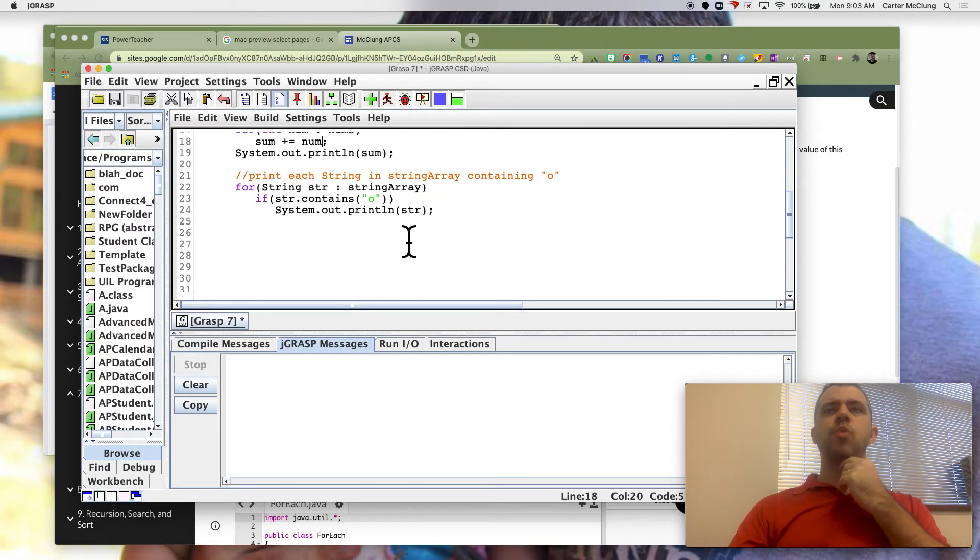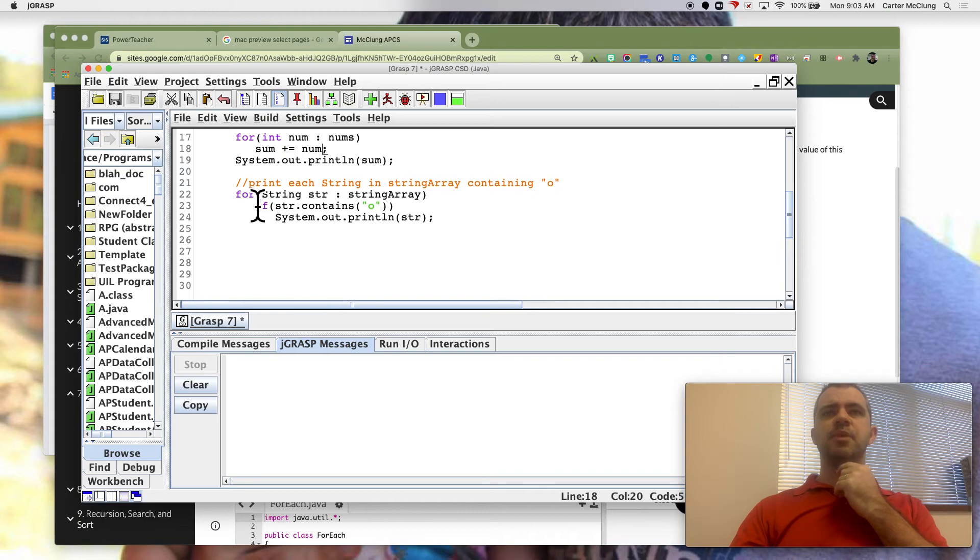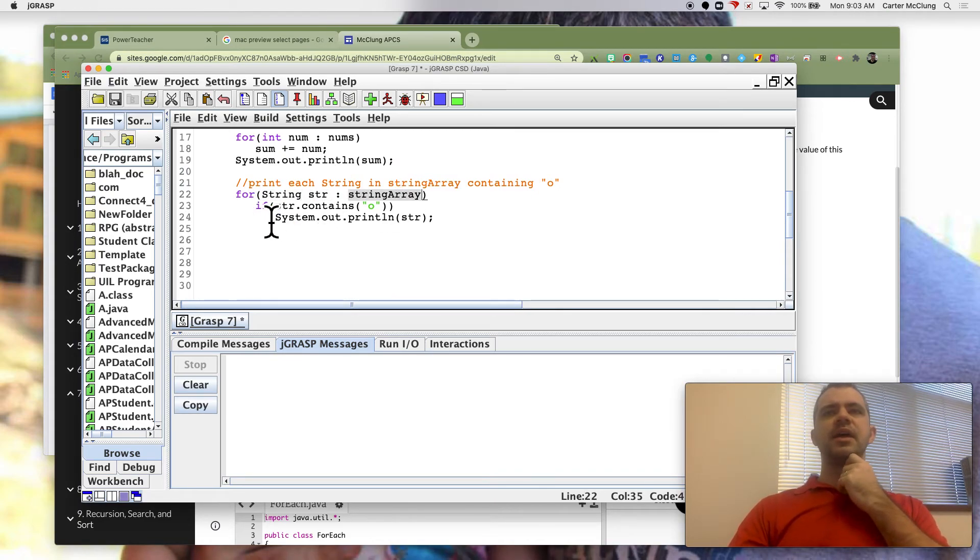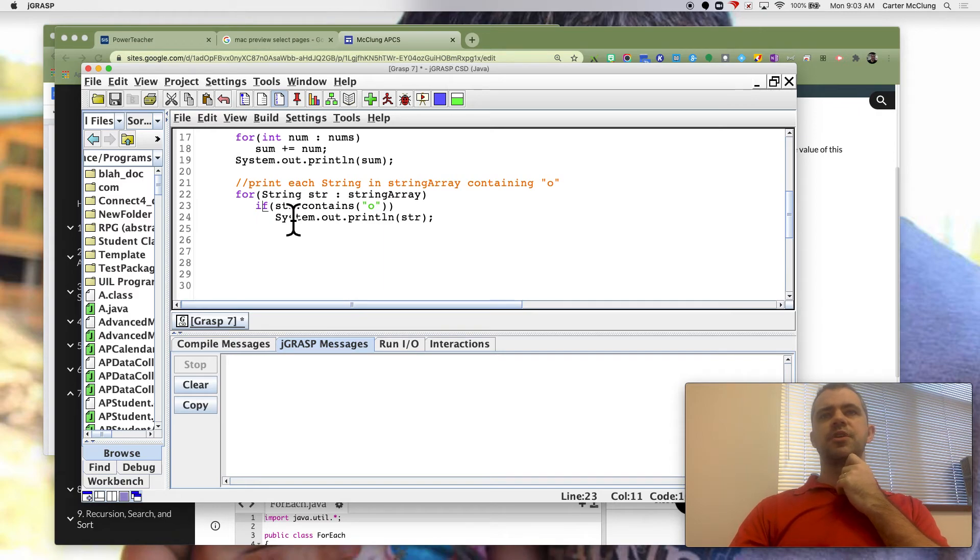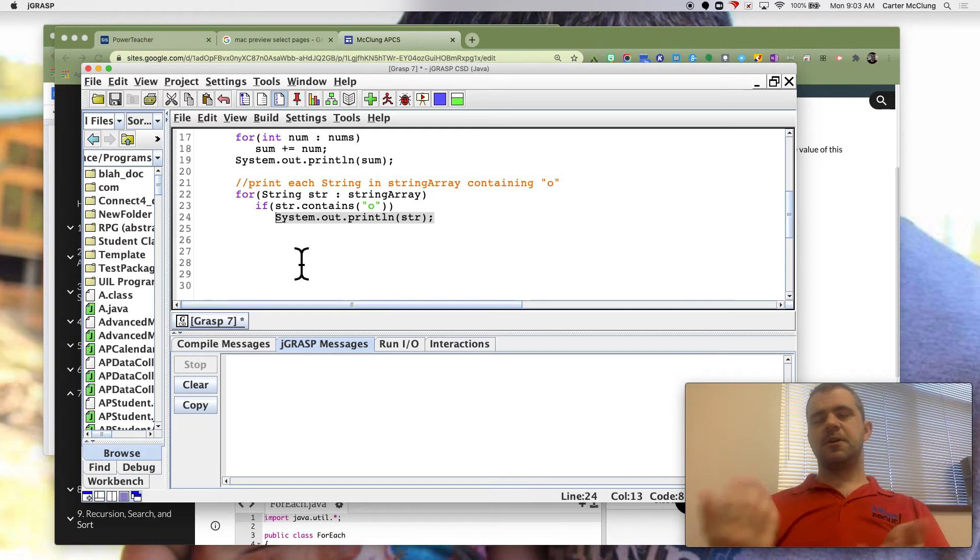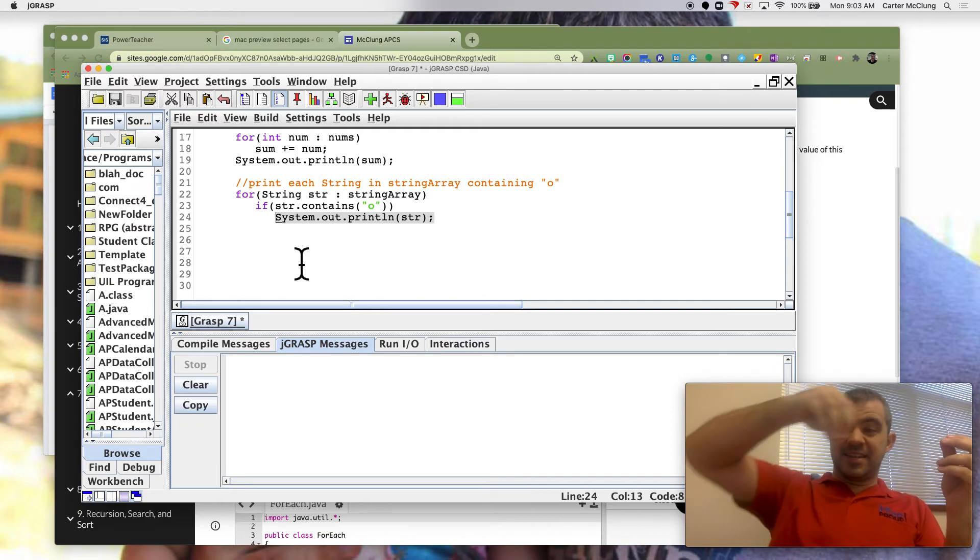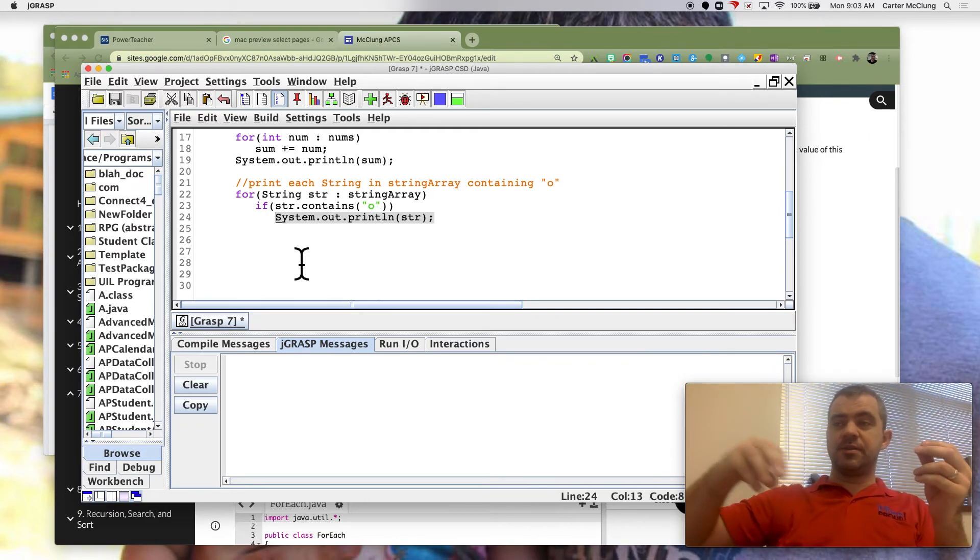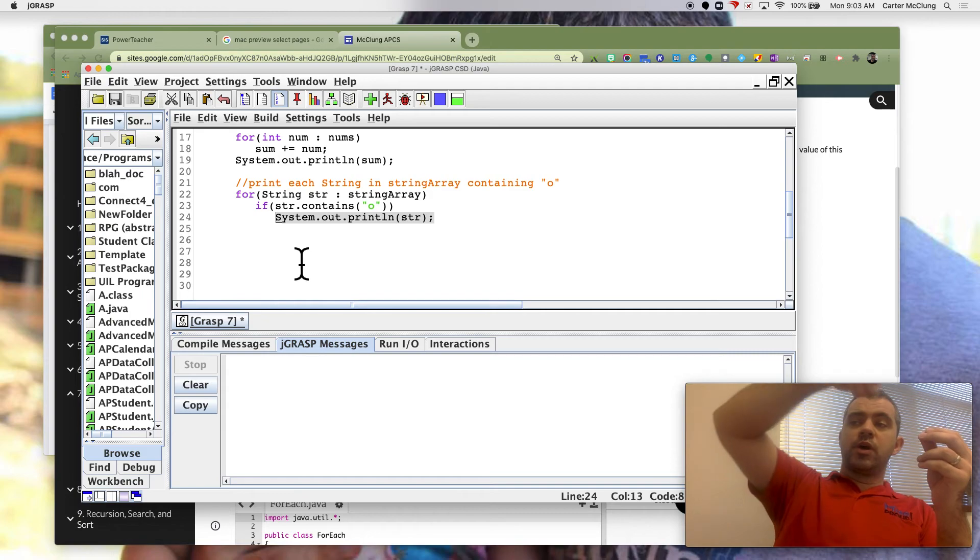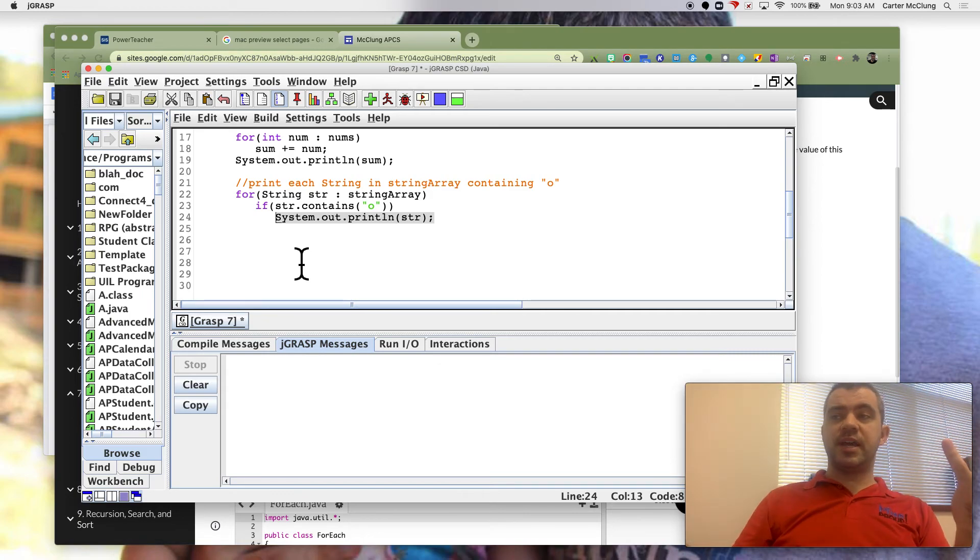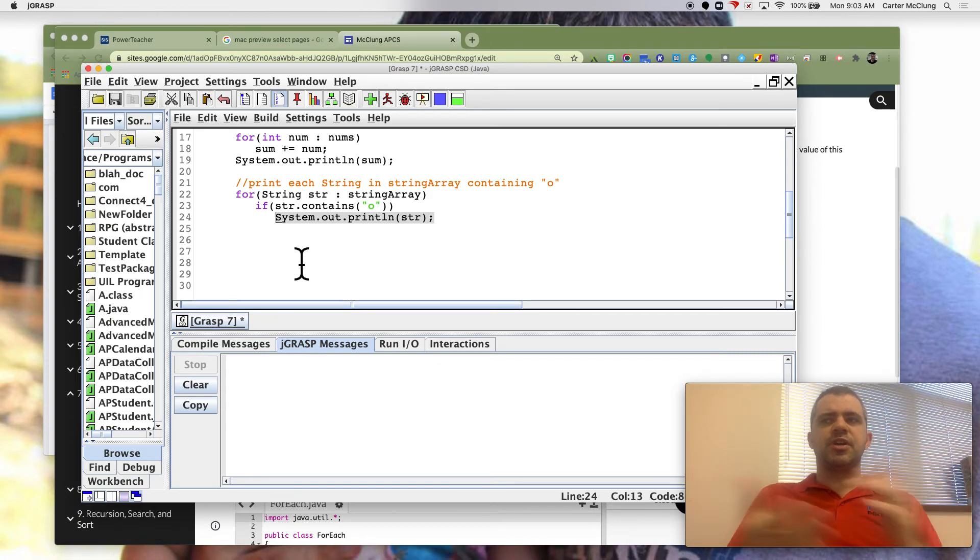Here's one final example. For each string str in string array, if str contains o, then print str. So here we're not accessing every element. We're going through each element, but we're not printing each element. We can still put a condition on what we're doing.